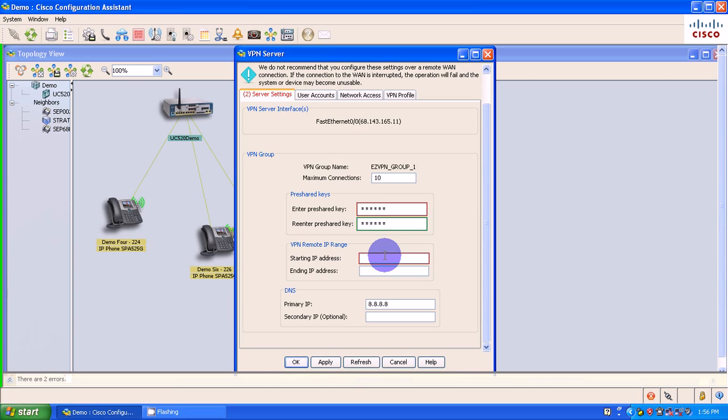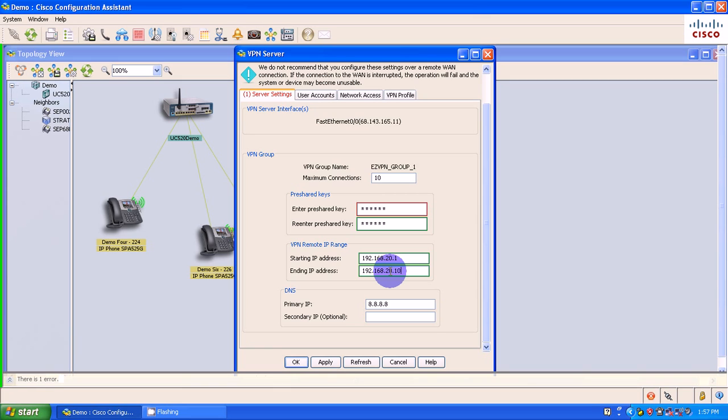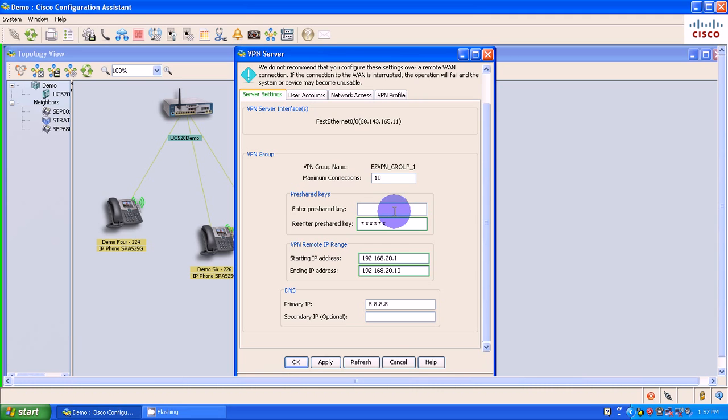Okay, my starting IP address I'm going to say is 192.168.20.1. And my ending IP address I'm going to say is 192.168.20.10. So I only have 10 possible. So it still doesn't like this.